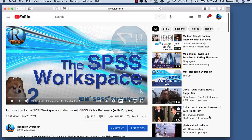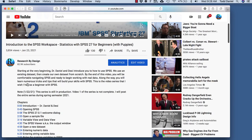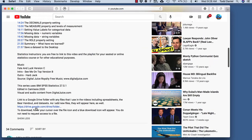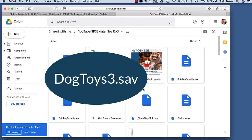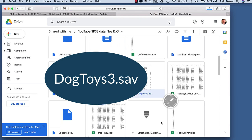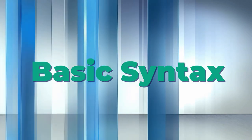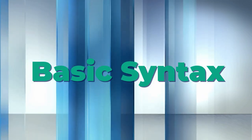To follow along with the data that you see here, click on the link in the description. I am using the DogToys3.sav SPSS data set. Because this video is all about output, we are going to need some output to work with. This will also allow me to teach you a new trick using syntax.